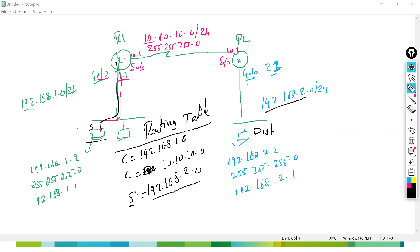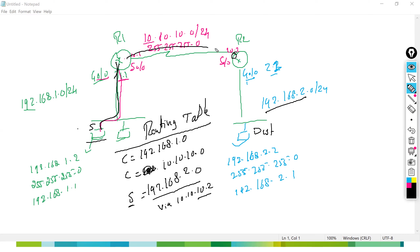You also define how to reach that destination — via 10.10.10.2. Whenever traffic wants to reach the 2.0 network, go via the next hop IP 10.10.10.2. That is what you are defining as the path. When traffic reaches 10.10.10.2, that router already knows the 2.0 network because it is a connected network. This is how routing works.